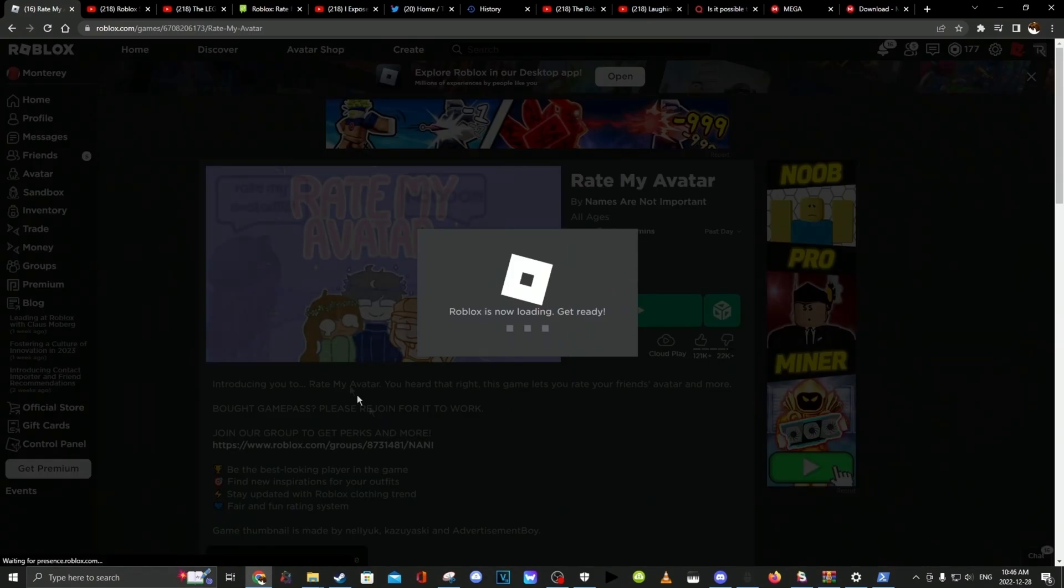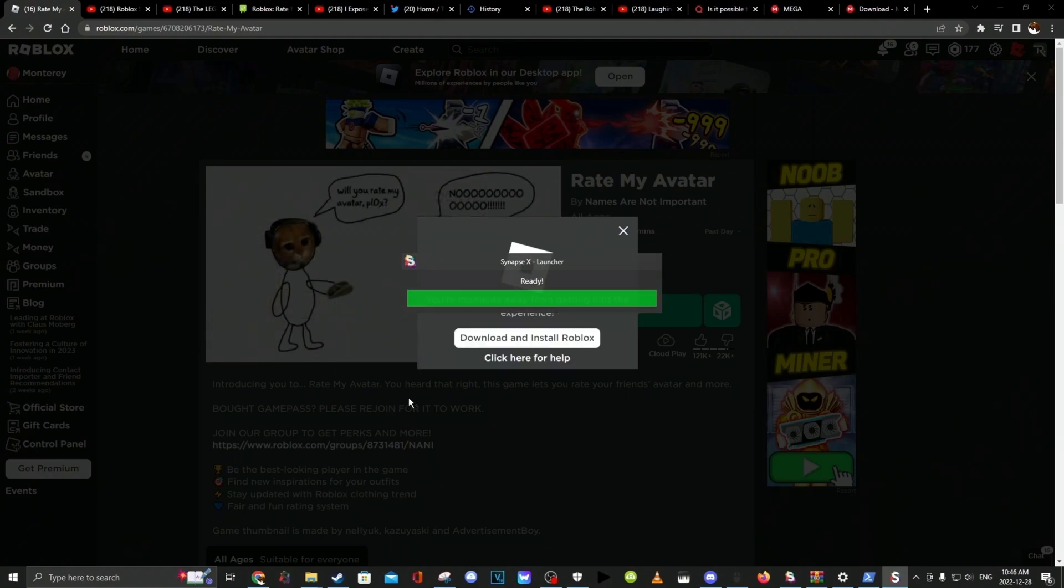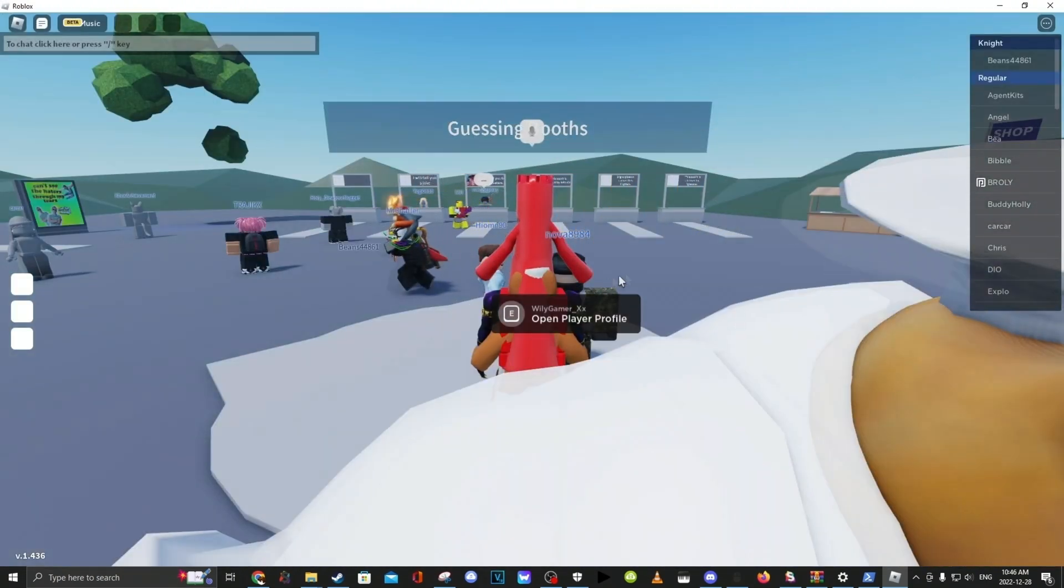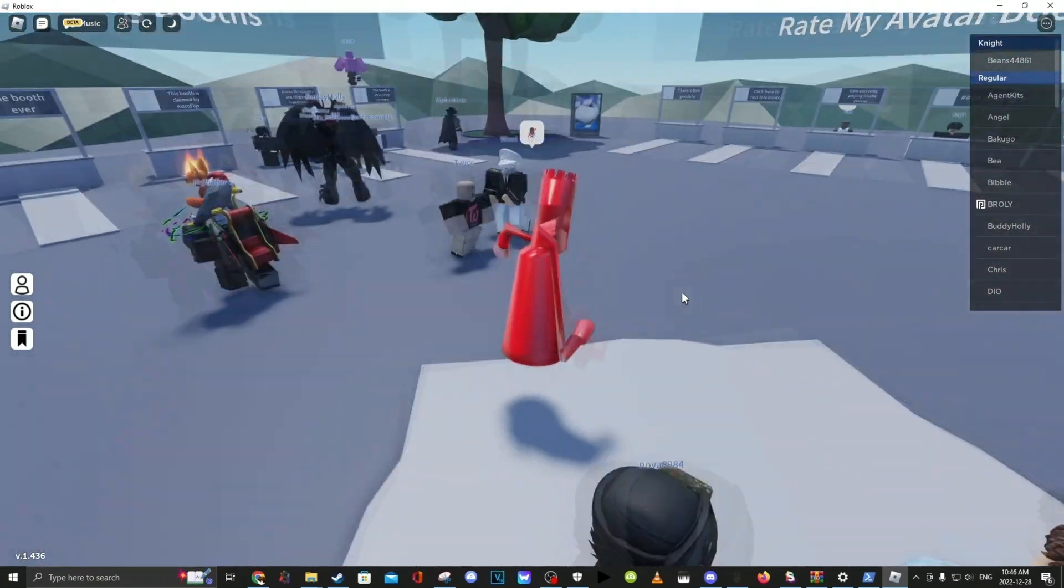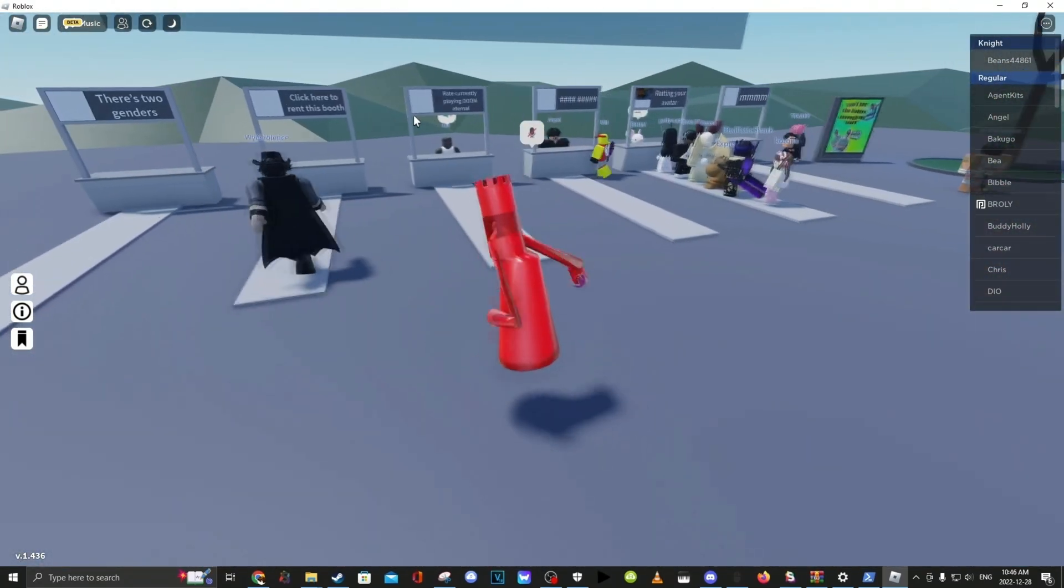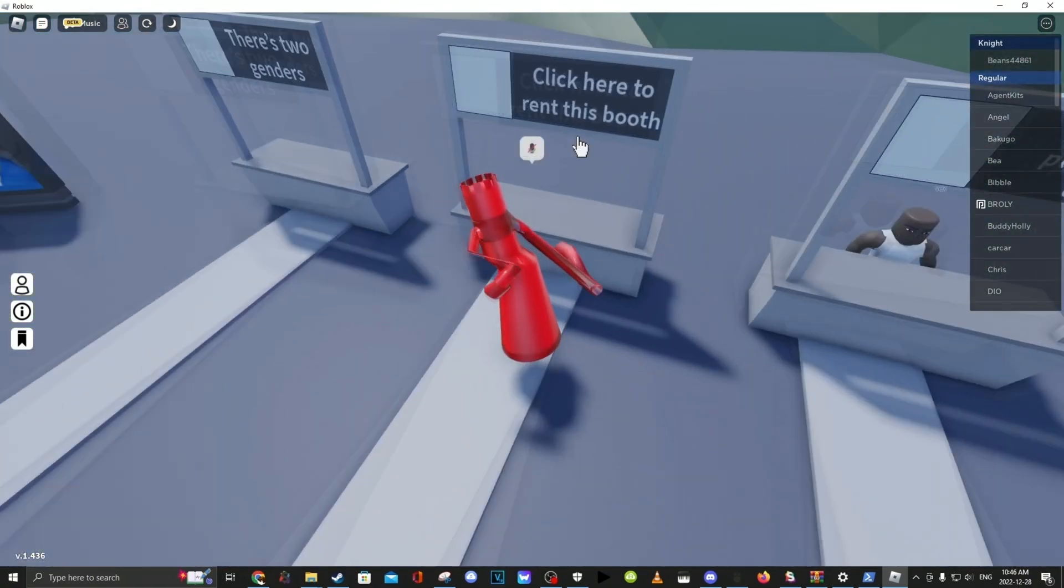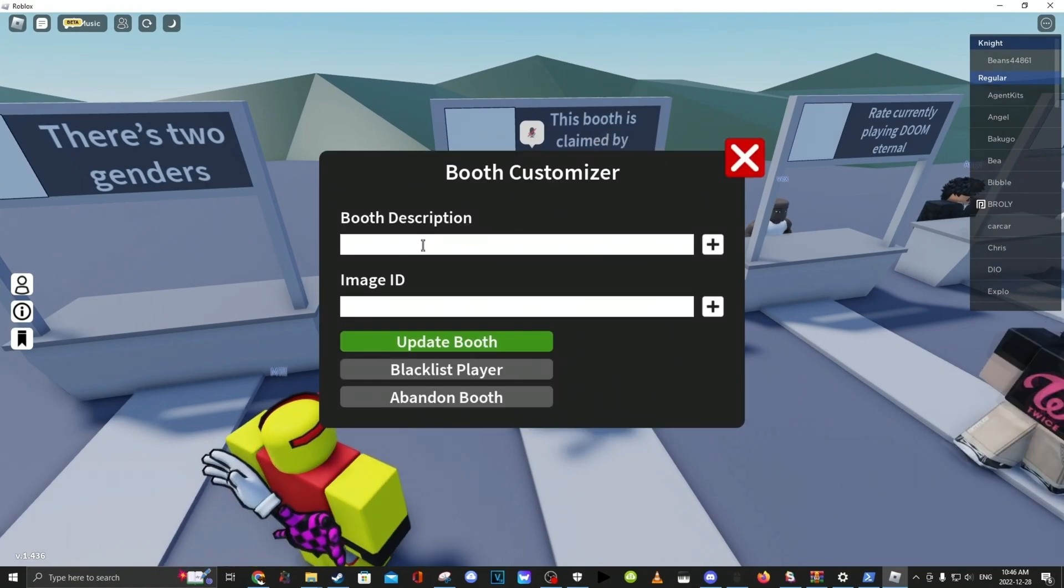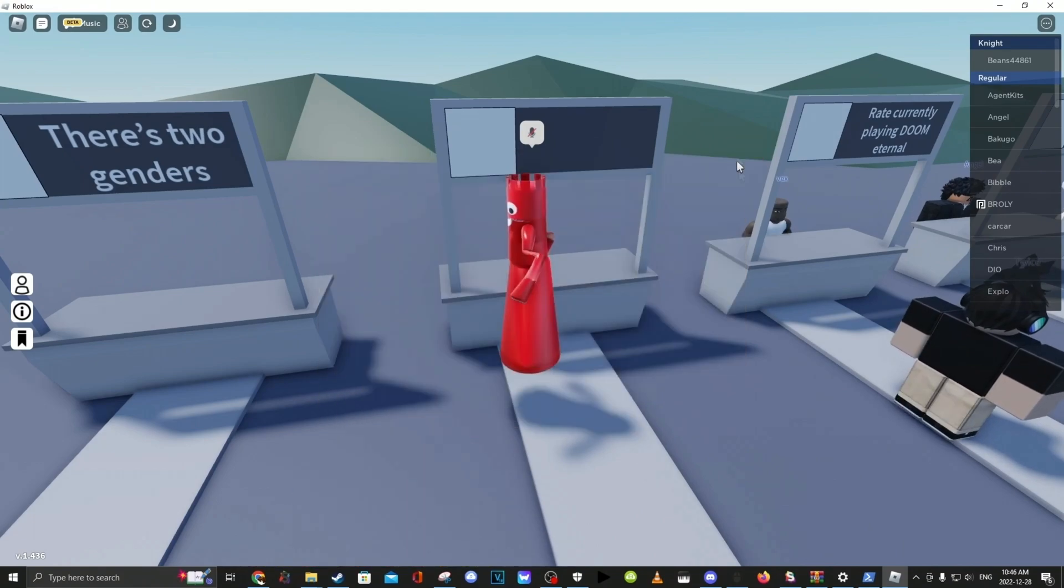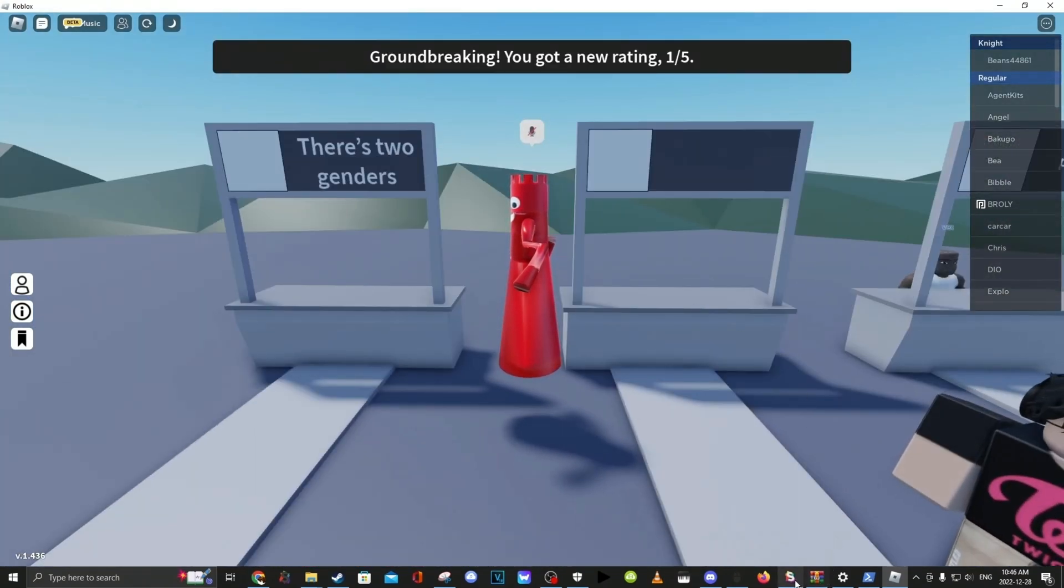So you want to go into rate my avatar. And then once you connect into the server, you want to go ahead and claim booth. And you don't need to do anything there, just make it empty.